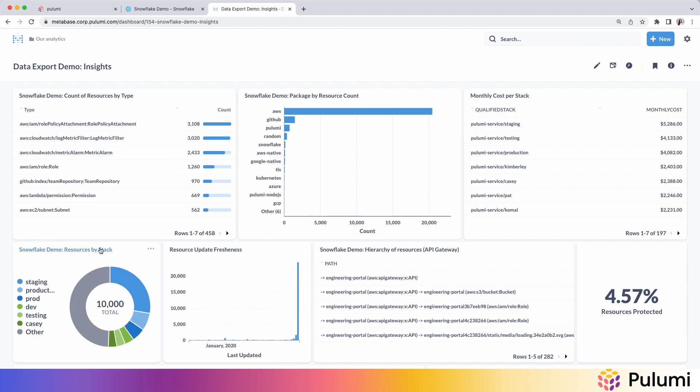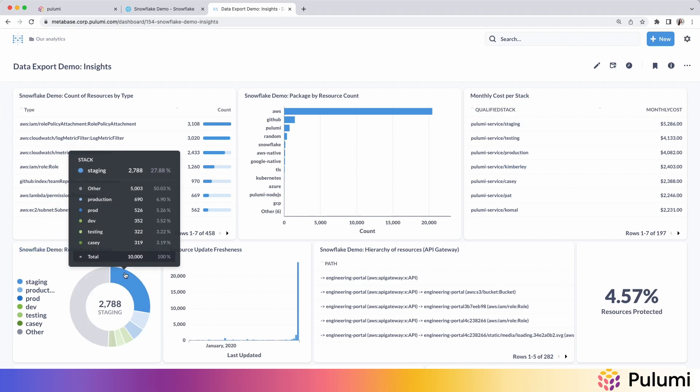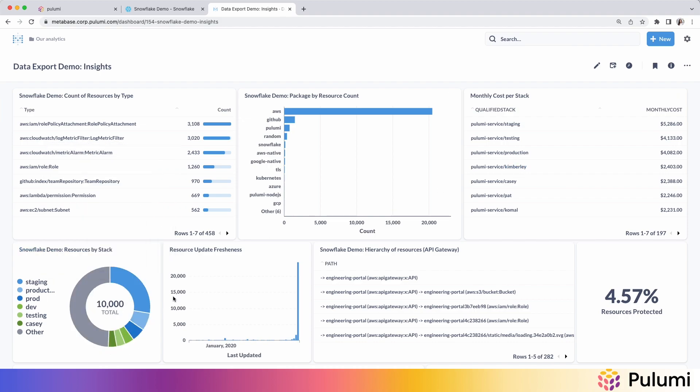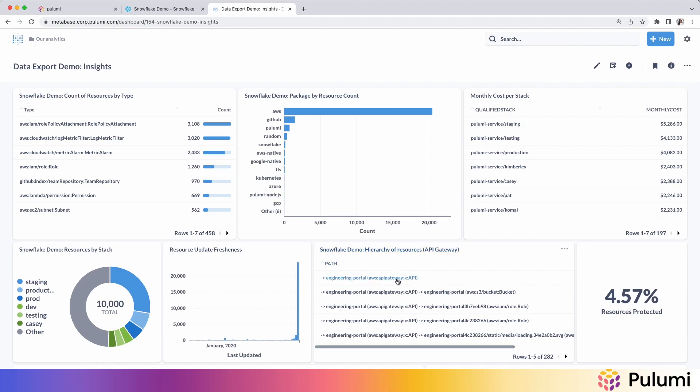You can understand how your resources break down based on stack, things like resource update freshness, which looks at when the resource was last modified over time. You can map out the hierarchy of resources using their parent relationships, and you can do things like see what percentage of your resources are protected.